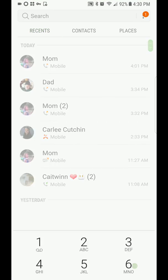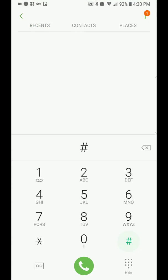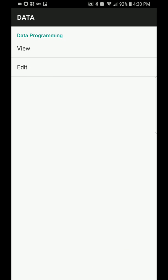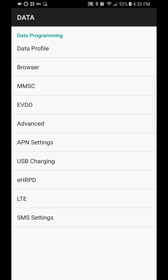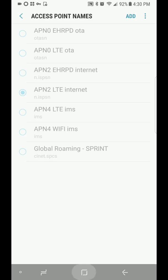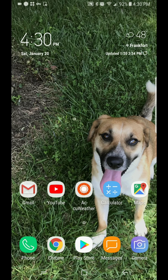You used to be able to go into the dialer and hit pound pound three two eight two pound, then enter your MSL and get in and change your APN settings this way. But they've blocked that. As you can see, all that was grayed out.